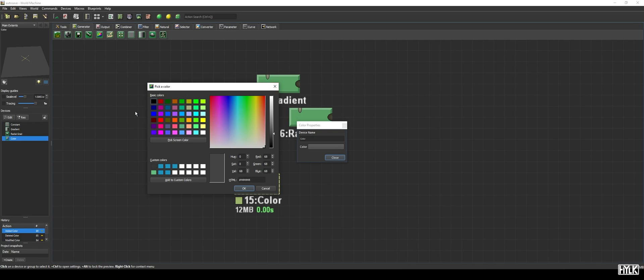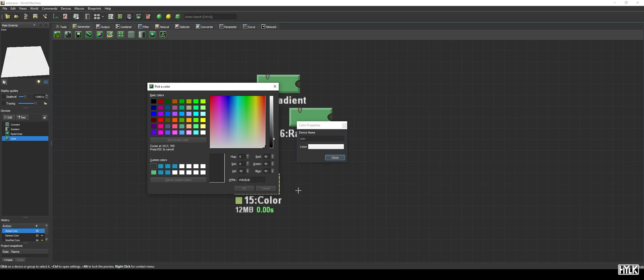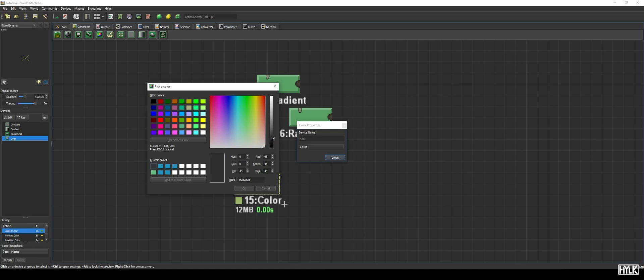When we're clicking on pick screen color, we can pick a screen color from all over our window, or outside our window, like anywhere on our screen. This is really helpful if you want, for example, to use an image and pick colors from that image.